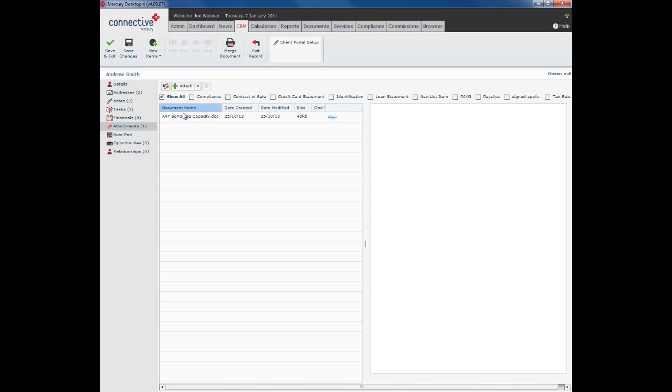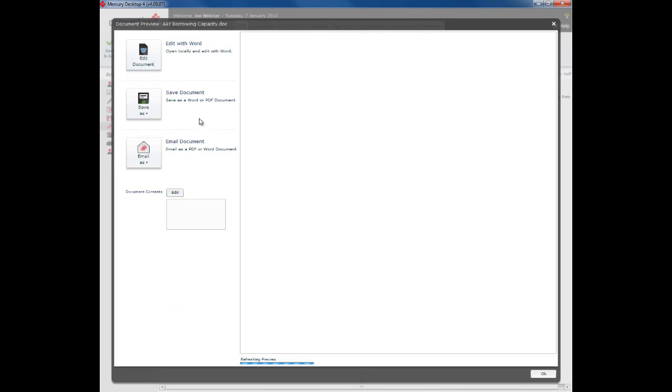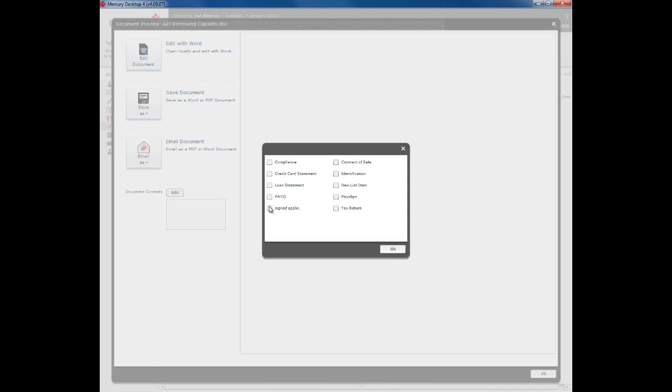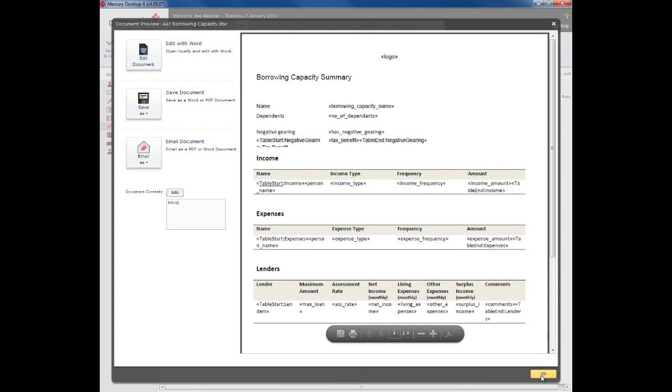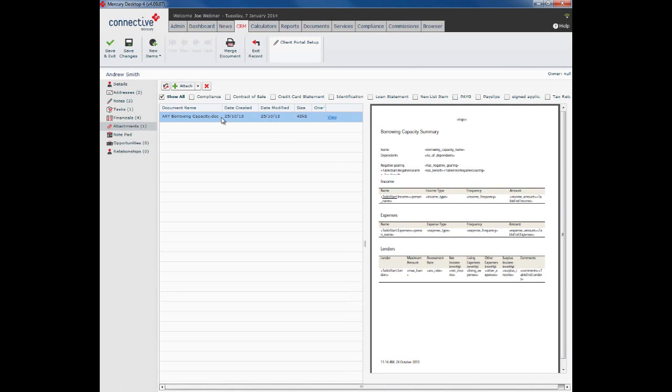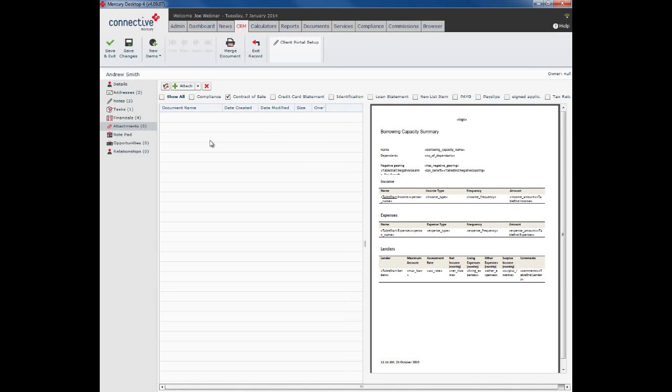What you can also do here is double click on the document and you can set the document contents. Click on edit, and let's say this was a pay-as-you-go slip. Click OK. Click OK, and this has now been tagged as a pay-as-you-go slip. And if I check this pay-as-you-go slip up here, it is still there. If I look for my contract of sale and remove the pay-as-you-go, you can see it's now disappeared from this particular list. Or show all.